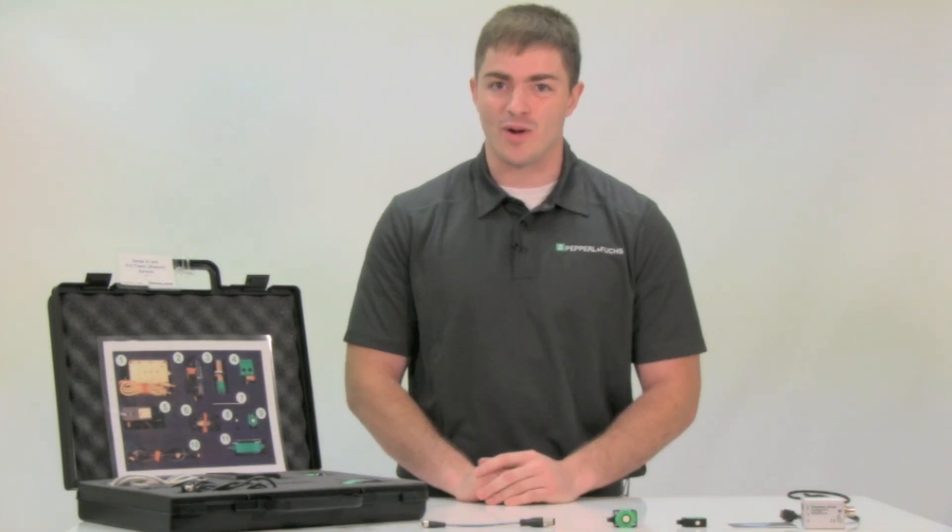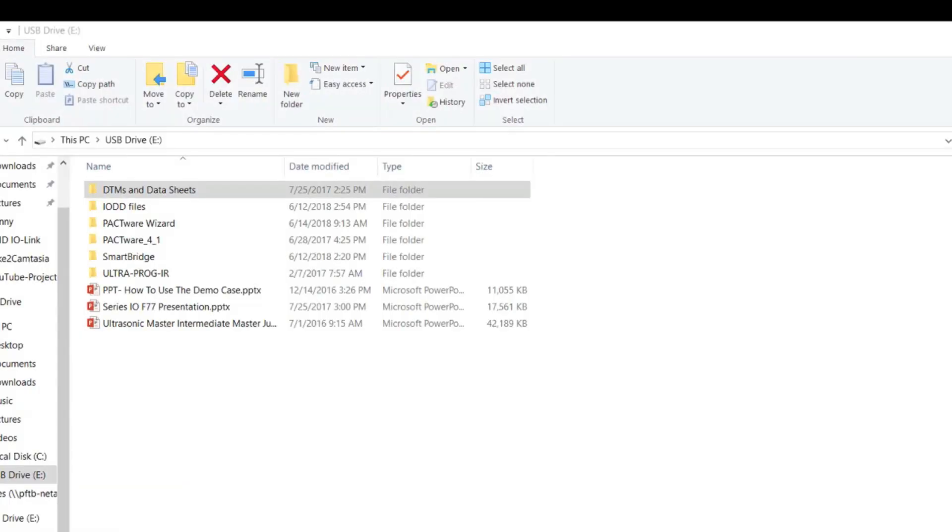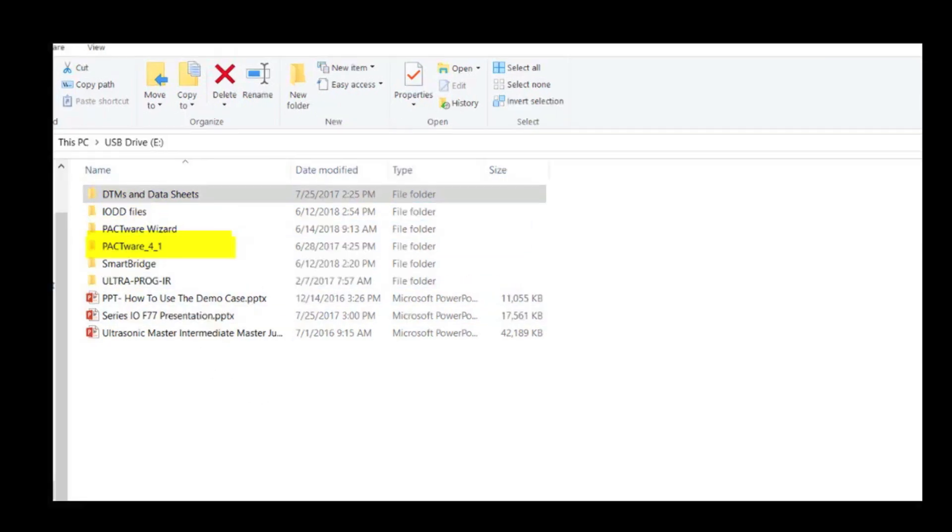Now, let's get into the software. Once you have your laptop open, go ahead and plug in the USB drive that was found in the demo case. Here, you will find the DTM files, Pactware Wizard, and Pactware. These are the building blocks that you will need.